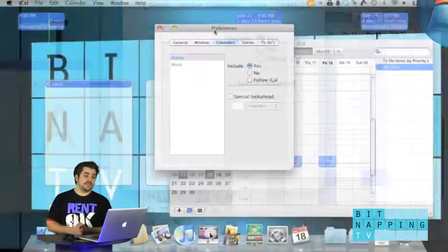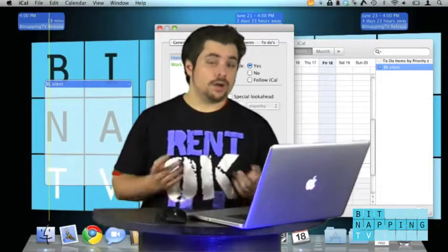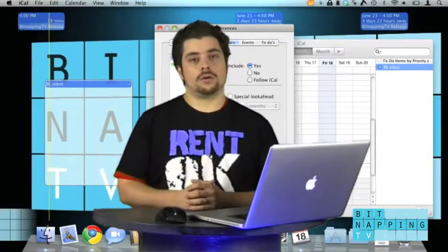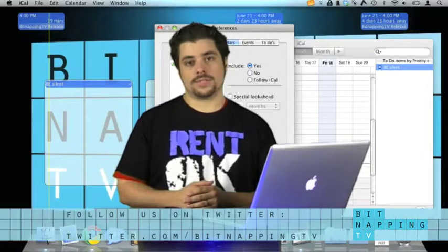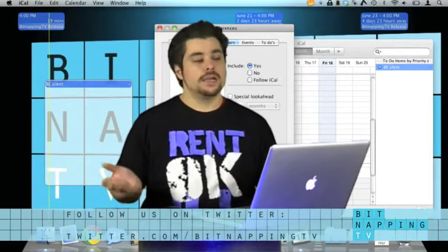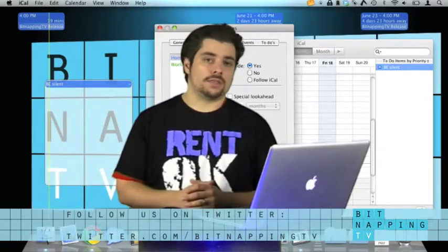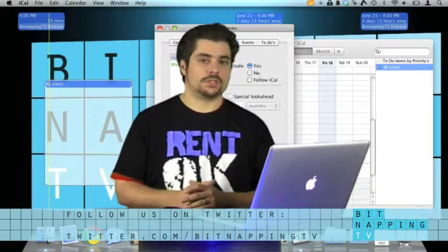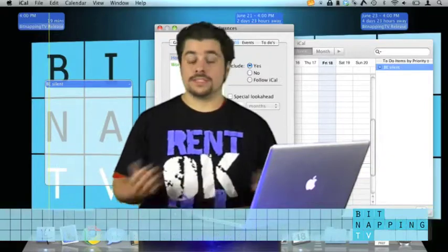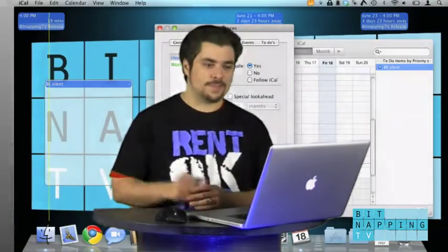I think that's it for today. Check out iCal Viewer and also check out our Twitter page at twitter.com slash bitnappingTV. Follow us there and you will always get the newest updates about the new just-released episode. That's it for today. Thank you. Goodbye.